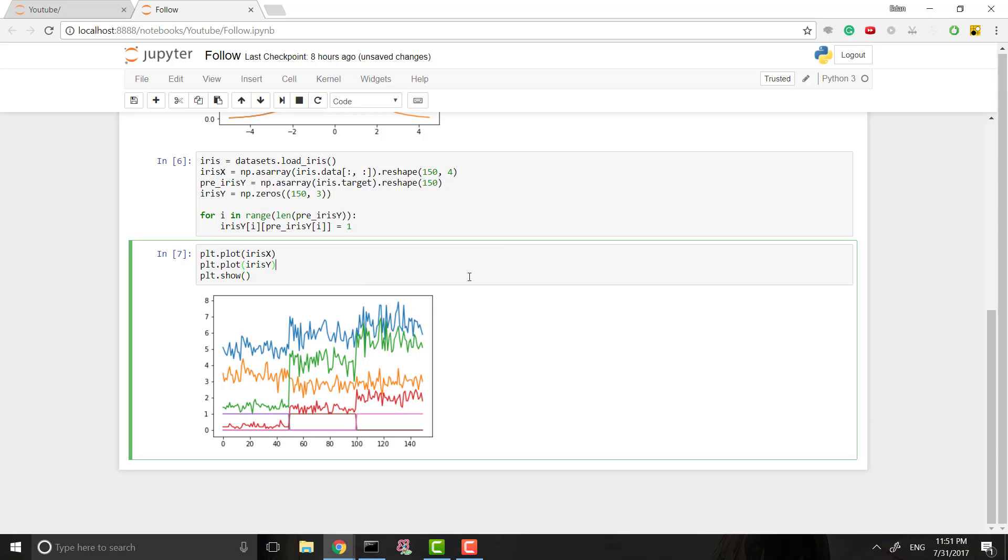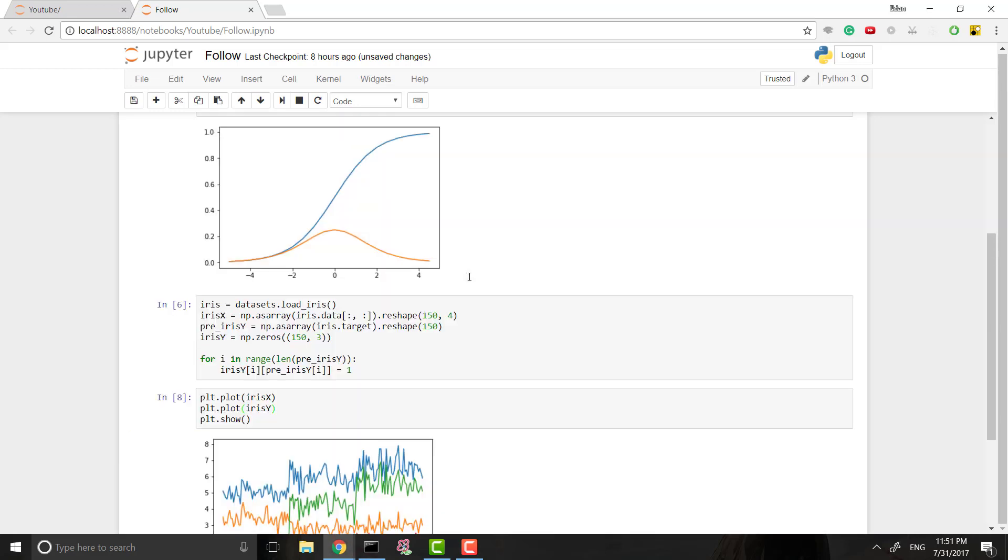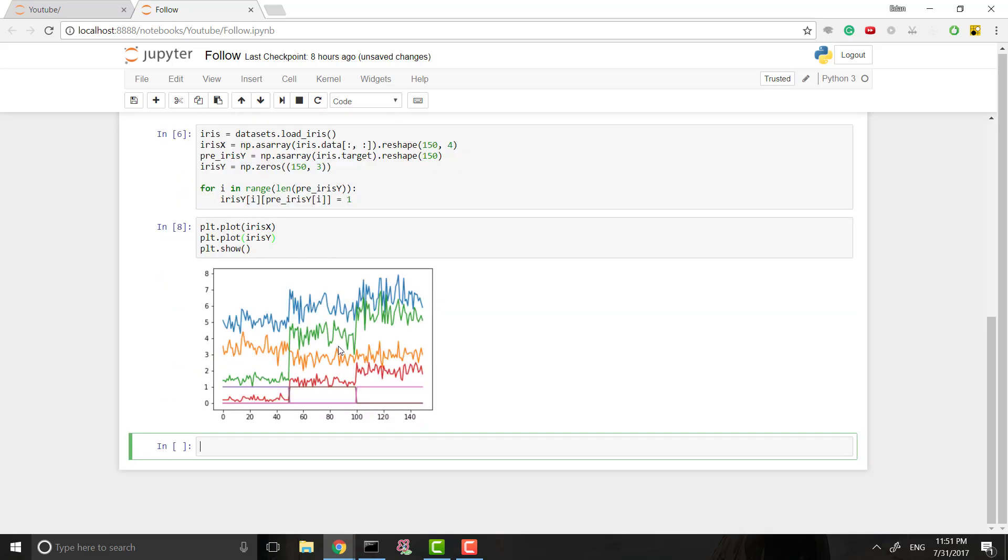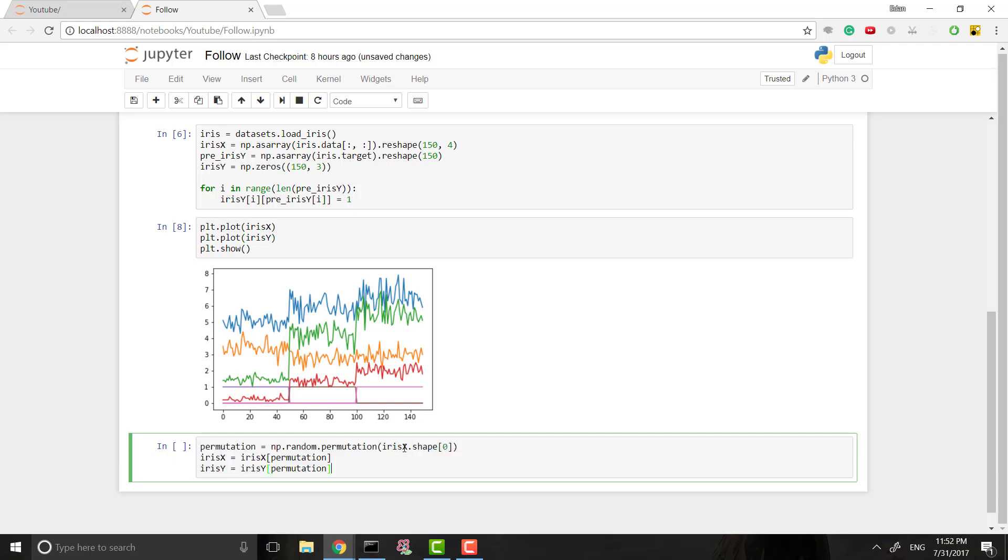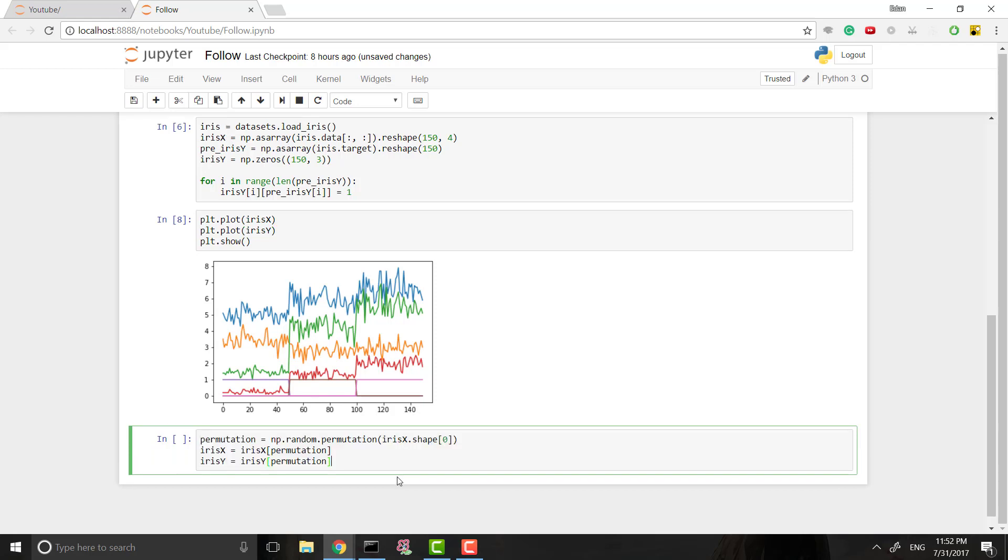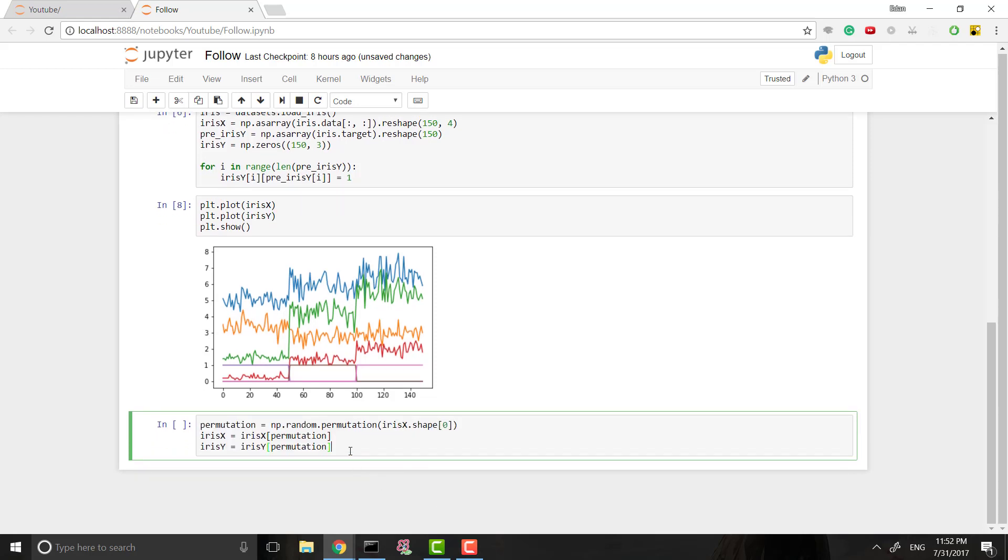So what we want to do next is we want to shuffle up our data. The reason we want to shuffle up our data is we don't want our network to get used to seeing things in a certain way. We don't want it to be in order like this, or else it will train on 50 of these, 50 of these, and then 50 of these, all in order, which could end up giving it unwanted weights or gradient.